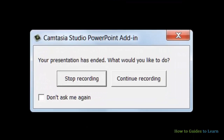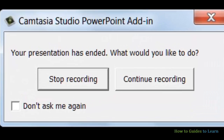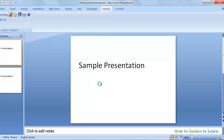When you reach the end of the slideshow, you will get a pop-up asking whether you want to stop the recording or continue with the recording. Click Stop the recording.